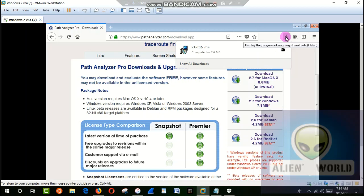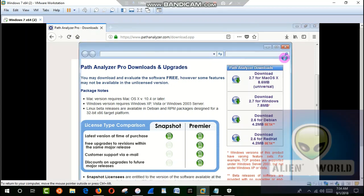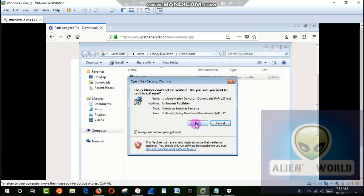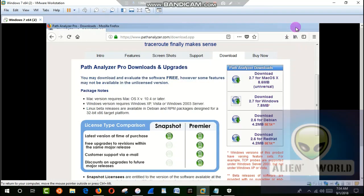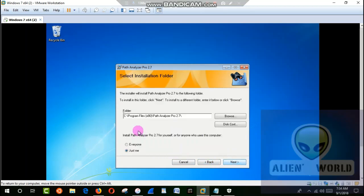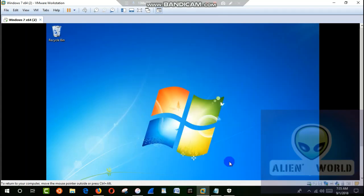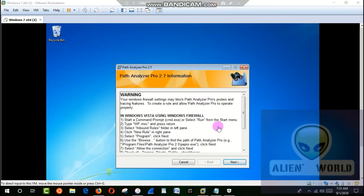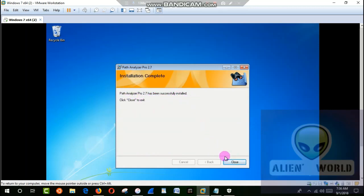It's downloaded now. Click to open the file and just click Run — it's preparing to install. Hit Next, accept the terms and conditions, set the default path or choose where you want to install. Just click Next and Next. There's a warning: your Windows Firewall setting may block Path Analyzer Pro's packet tracing features. We'll deal with that later. Installation is complete.